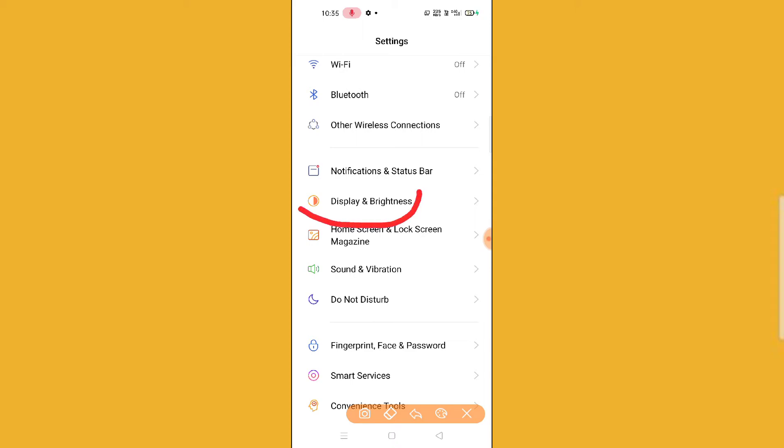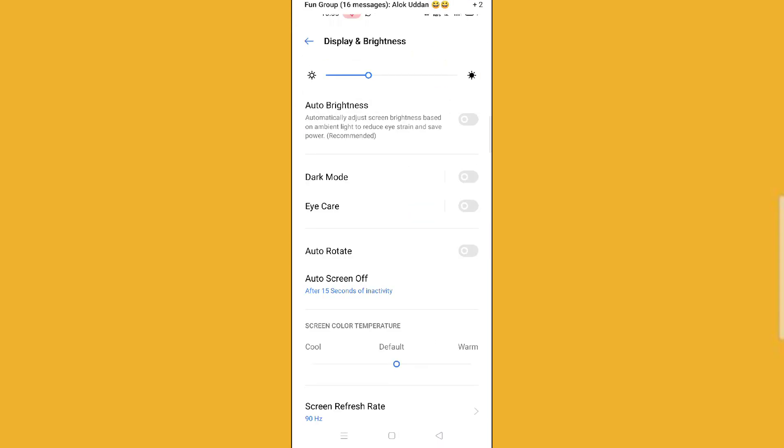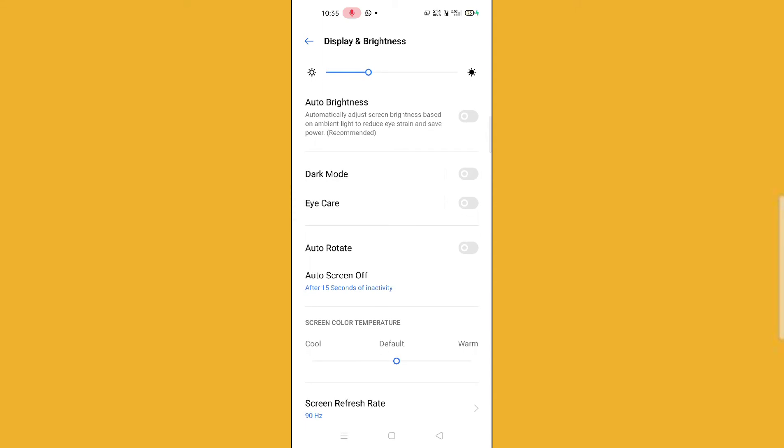You just need to click on this Display & Brightness option. After this, it's very simple. You can see here eye care option on the second option of dark mode. So just click on this option.